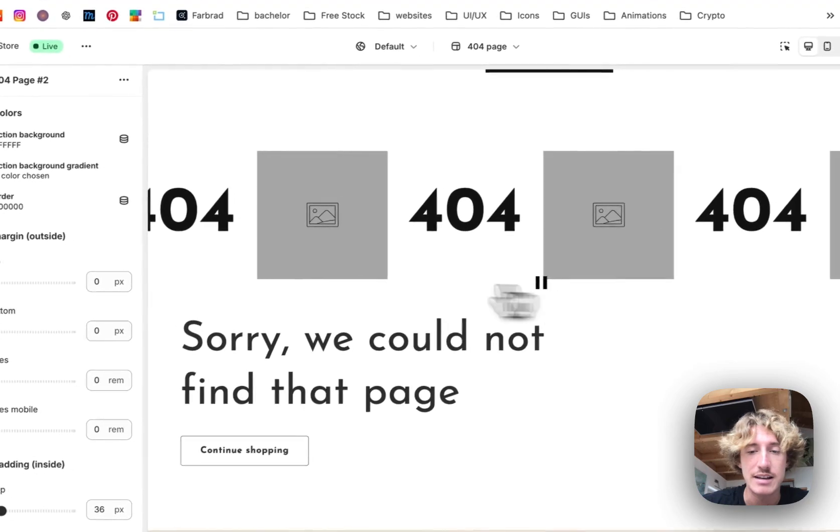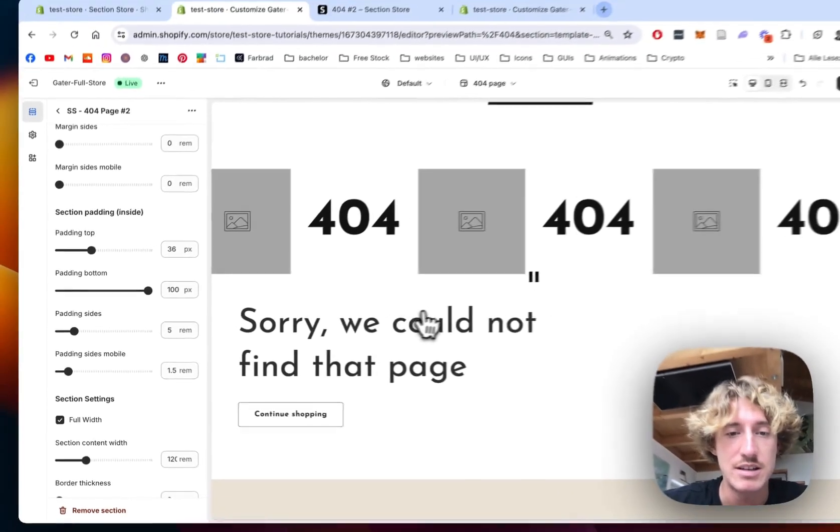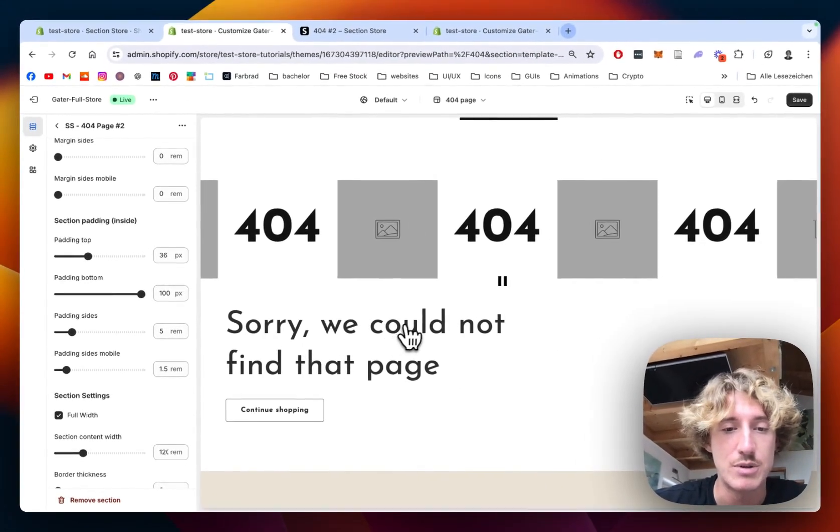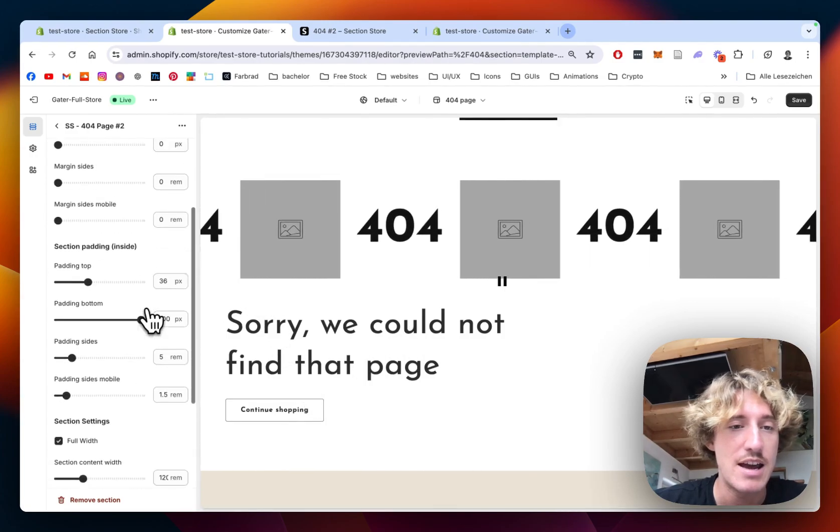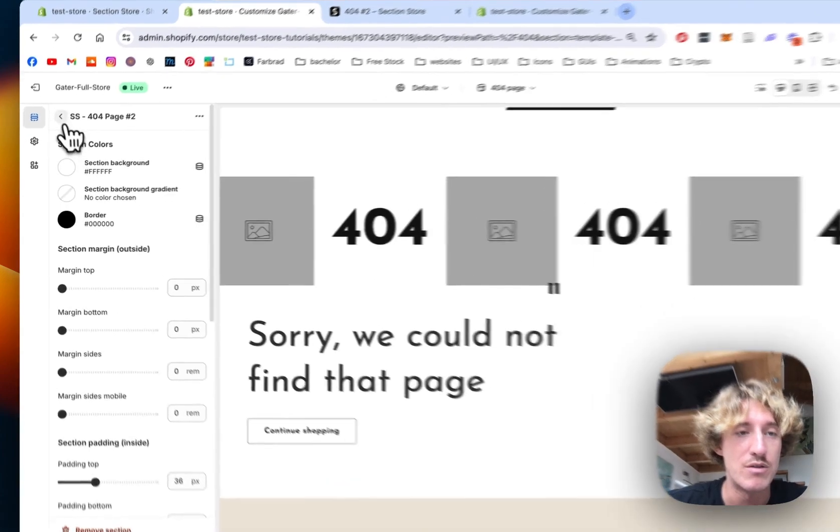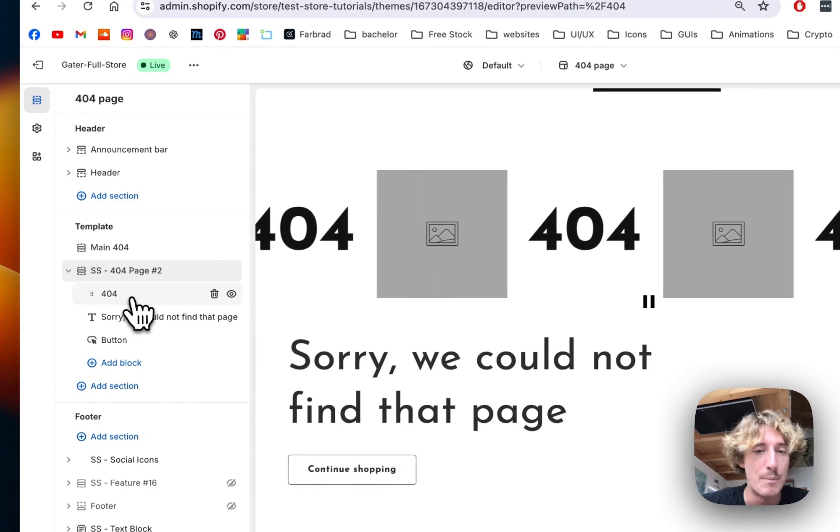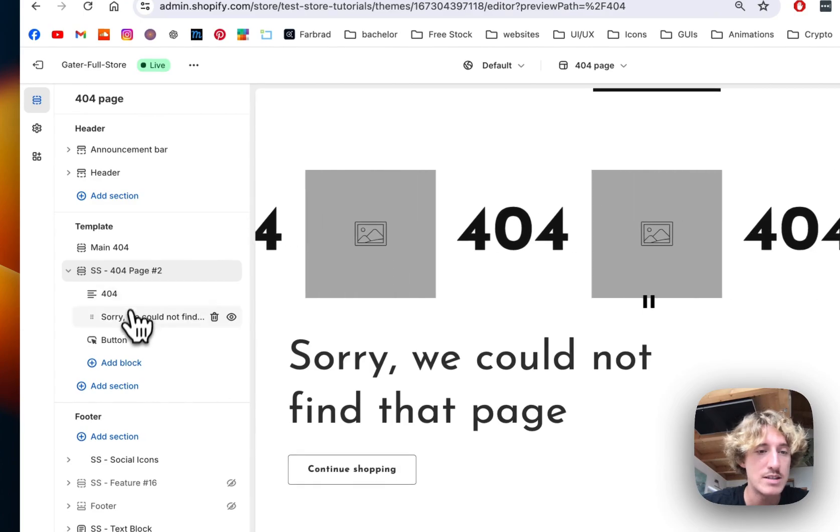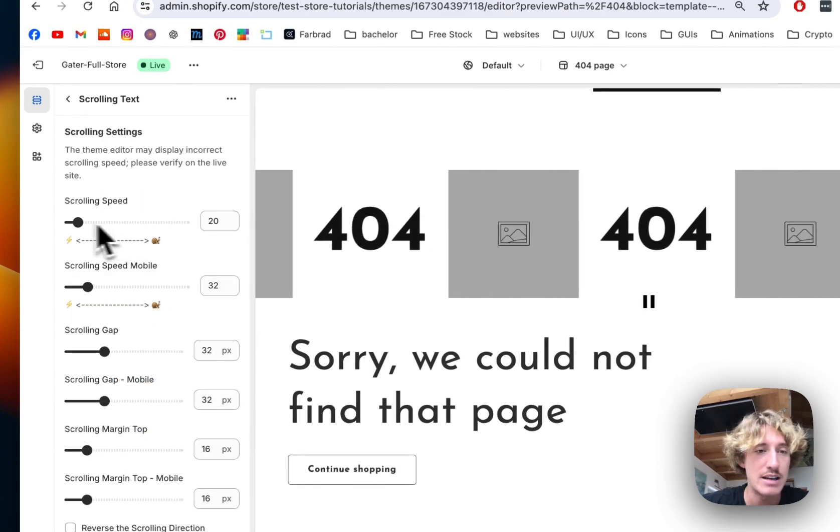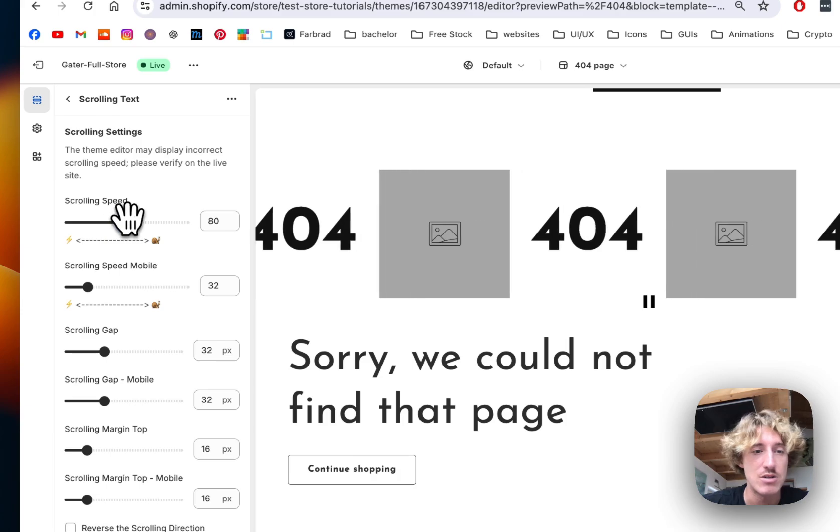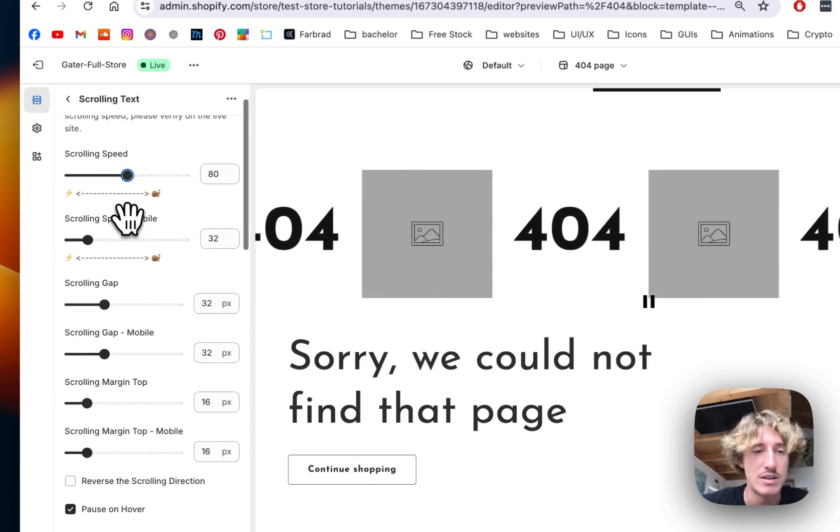Here we can technically stop this. Here we see the sorry we could not find that page and now I want to first of all, do some work to this and I want to click on that. I want to decide the scrolling speed. It's going to be a bit slower than that.